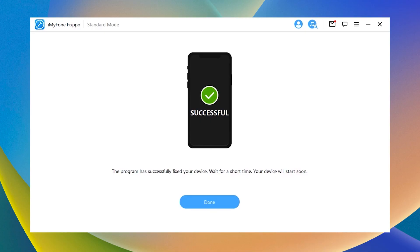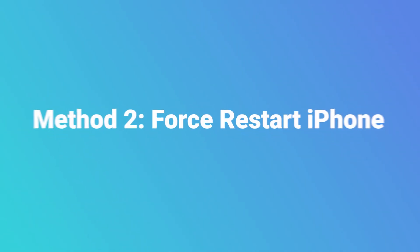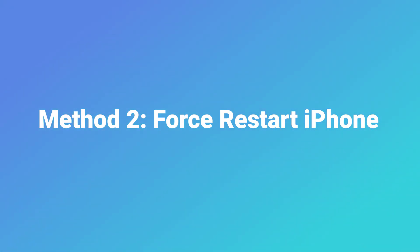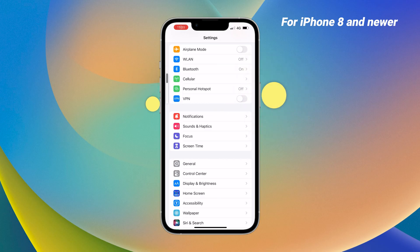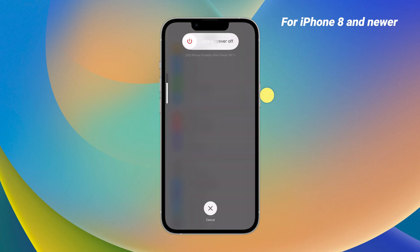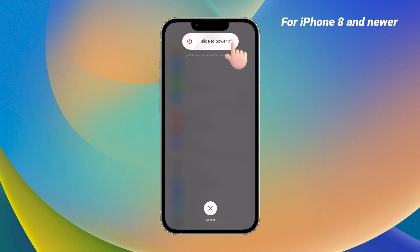Your iPhone should be working now. Method 2: Force Restart iPhone. Force restarting iPhone can fix many issues, even if stuck on black screen. Just press the volume up and down button quickly and hold the power button until you see the slider. Slide it to the right and restart your iPhone again to see whether it can enter or not.